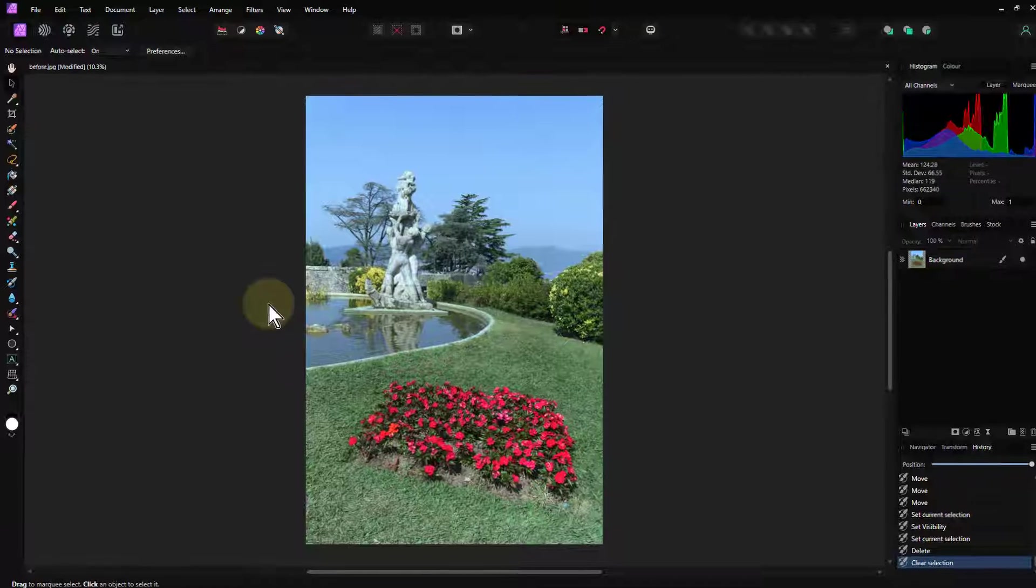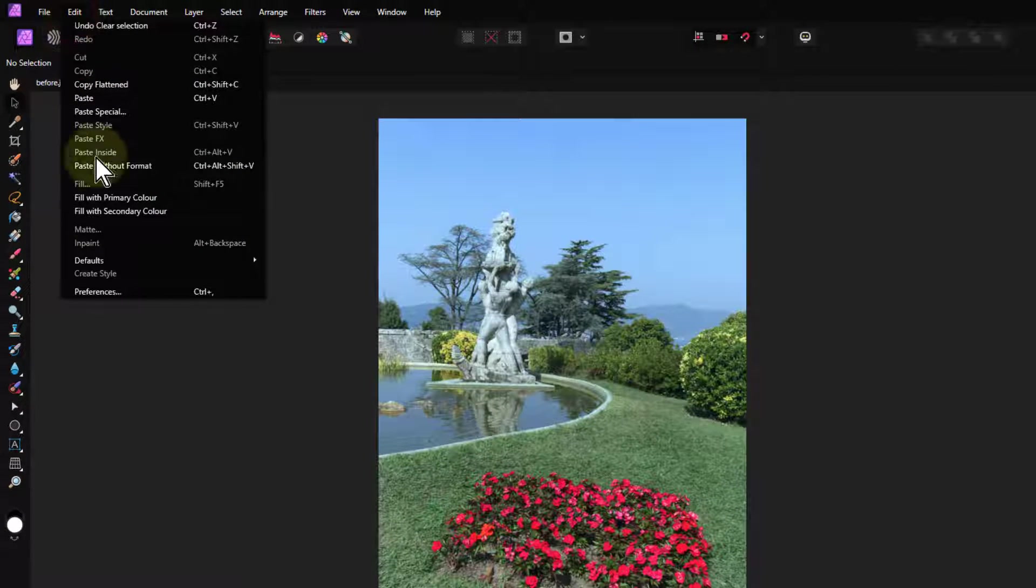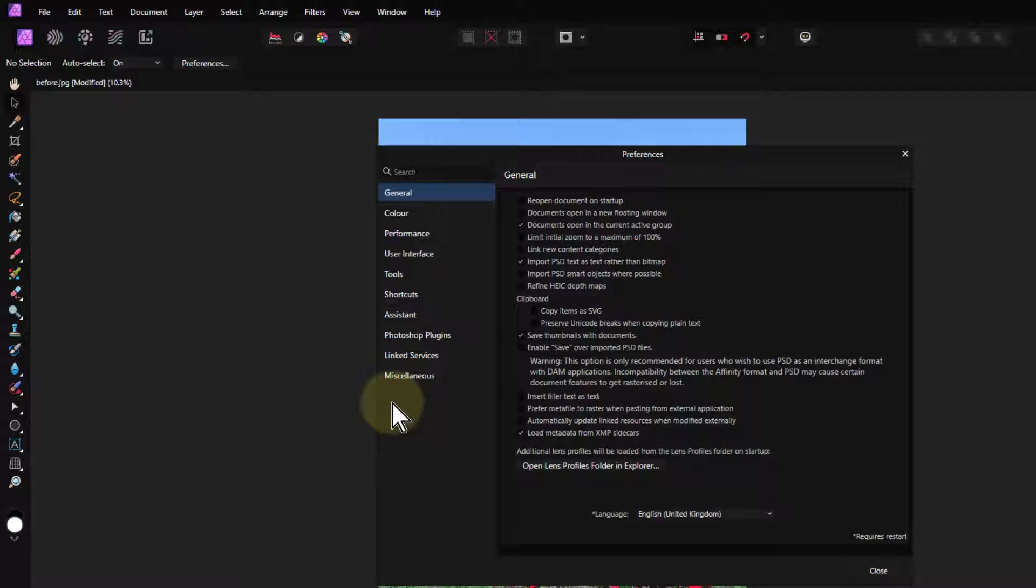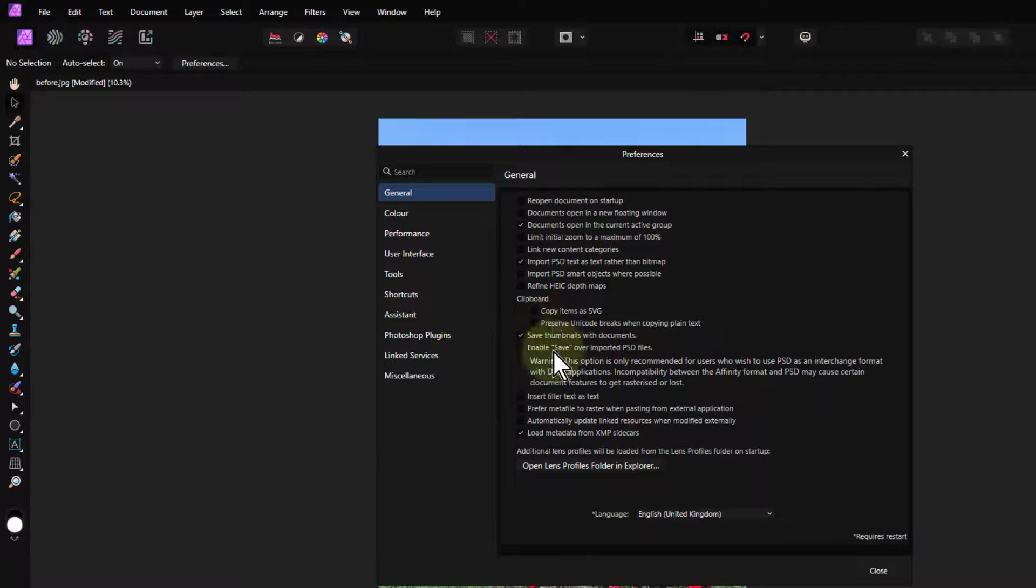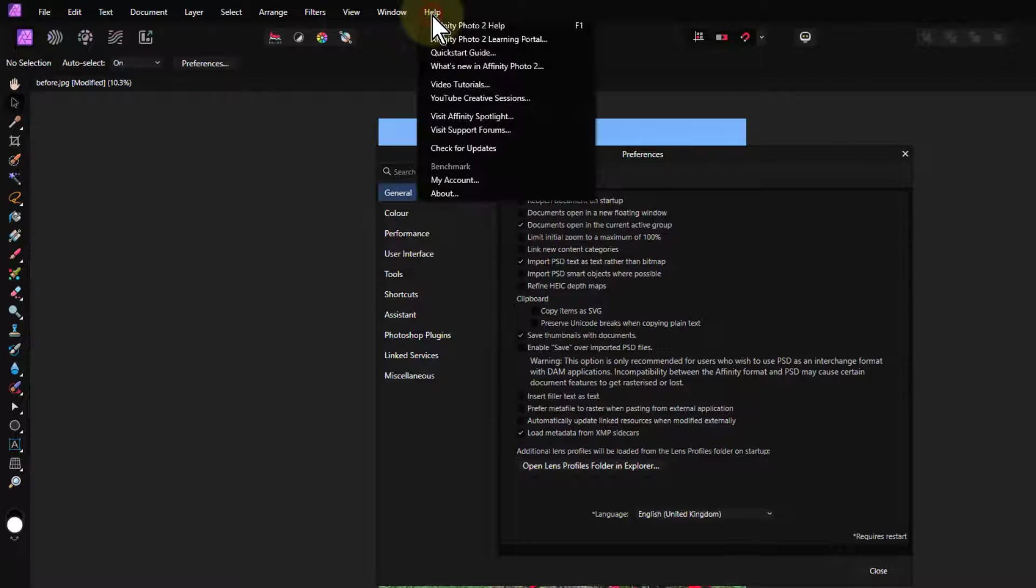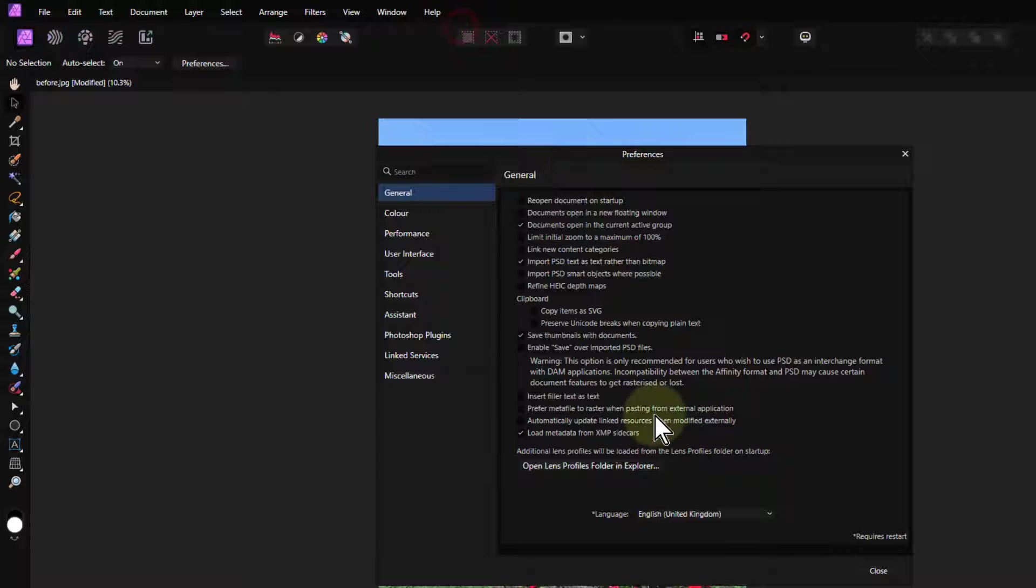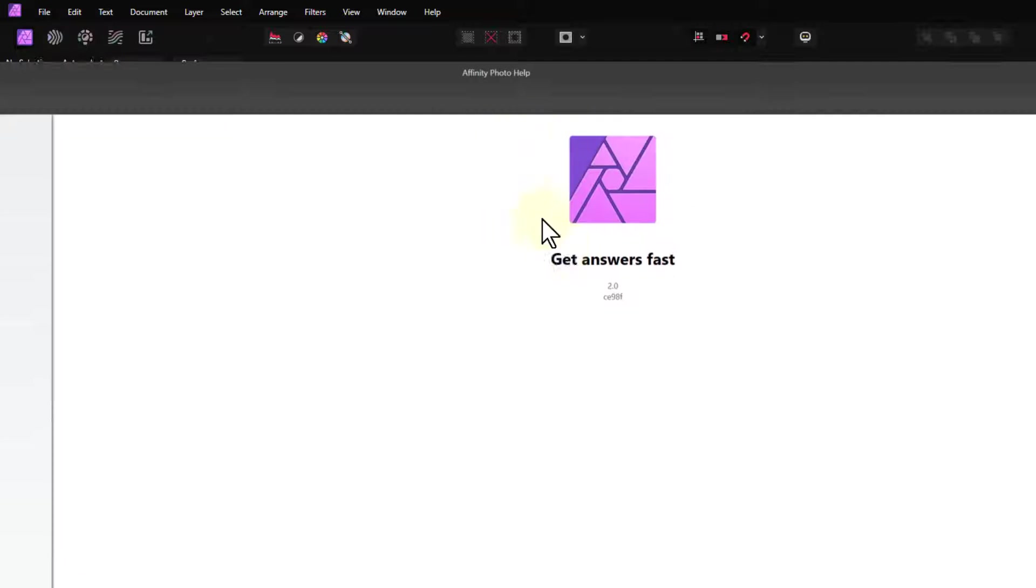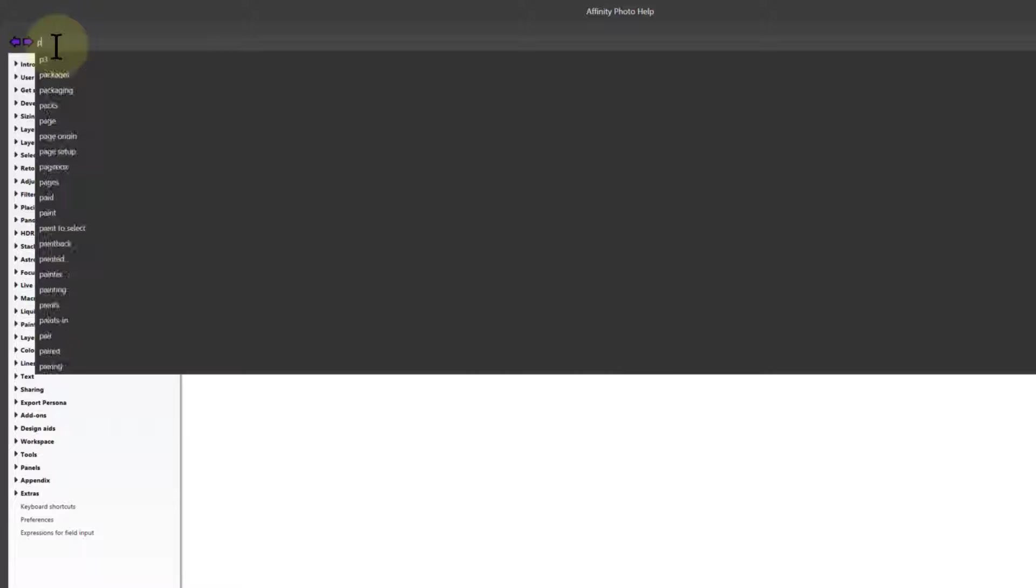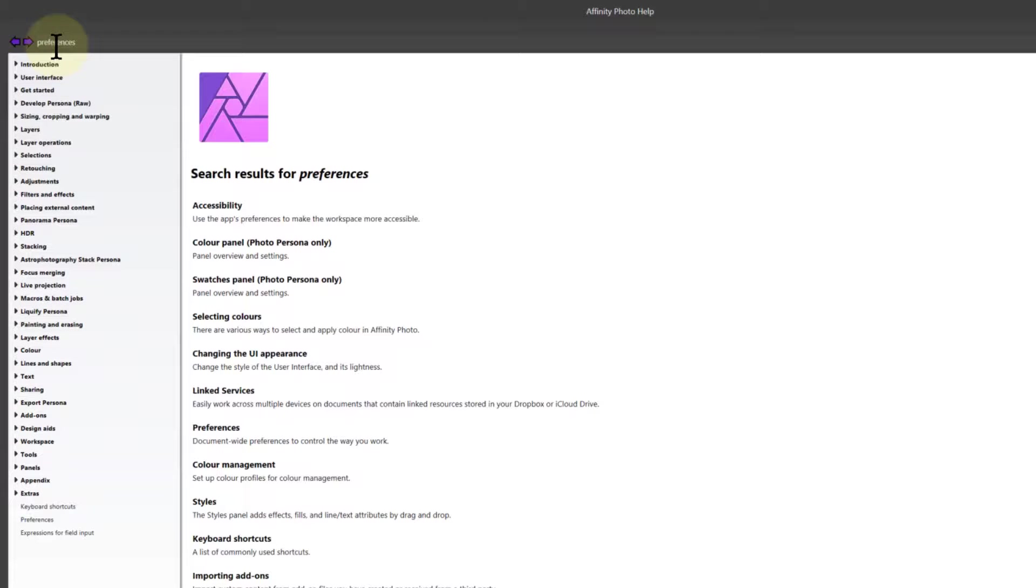So the first place to start is the Preferences, which is Edit Preferences here. The general things up here, there's lots of information. The way to find out what you can do is I go to Help and Affinity Photo Help here, or F1. It's going to put up on a separate screen, so I'll bring it down here and then just type in Preferences here.